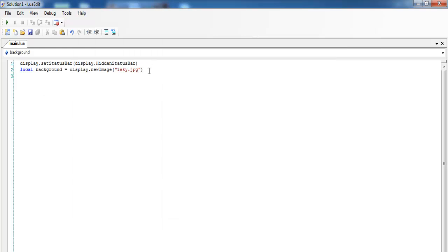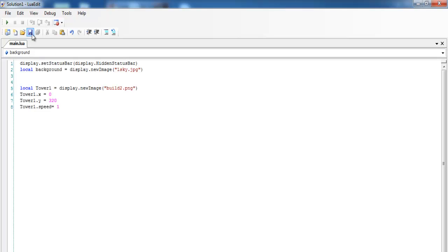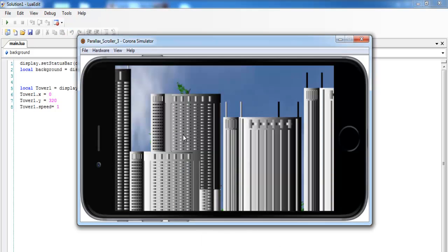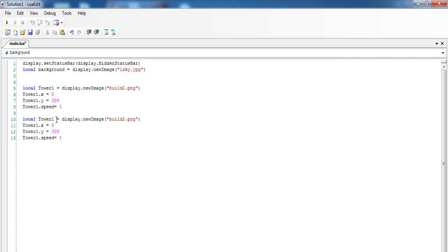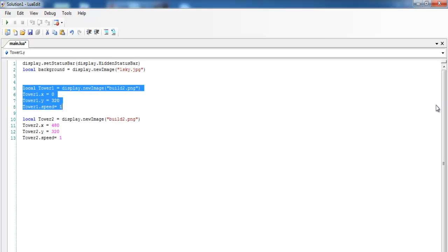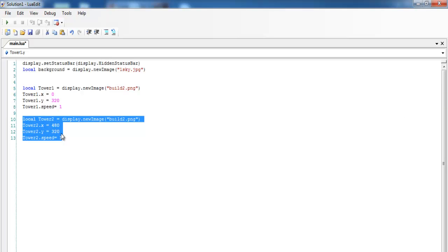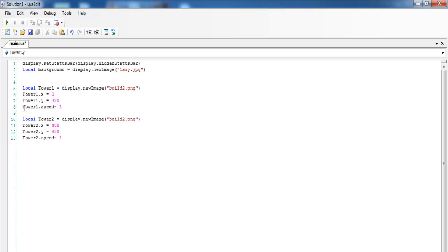The next thing is to add my buildings. I'll add the very first building, save it, and run it again. There's my first building. Now let's get the second building on board — I'll copy and paste that, change it to the second building variable, tower2, and set the x position to maybe 480. I've also entered the speed for the movement of the images.